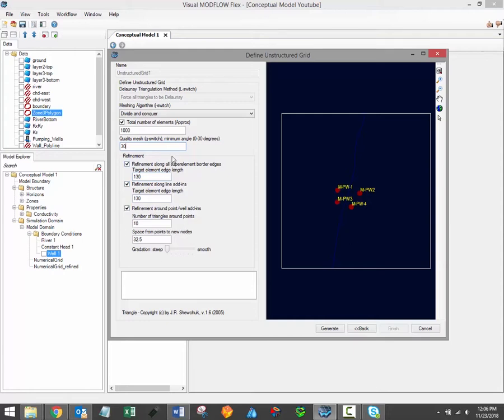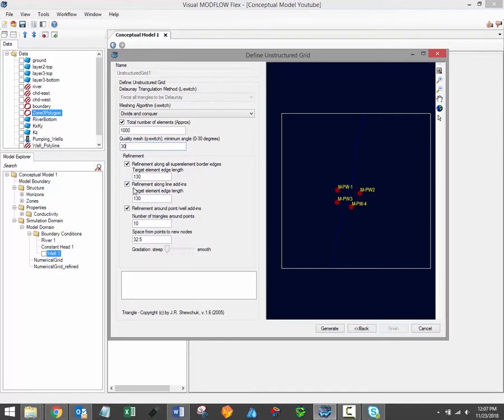Then there are several settings related to the refinement along add-in elements. The refinement along super element border edges field allows you to specify a target length for the line segments that comprise the model boundary domain. This option will refine areas around the model edge. The refinement along line add-ins field allows you to specify target edge length for triangles along polyline add-ins, such as this river component here. This will result in further refinement along polyline model elements.